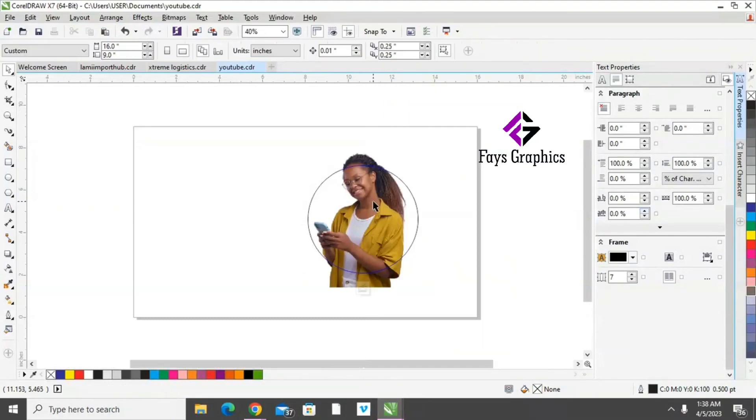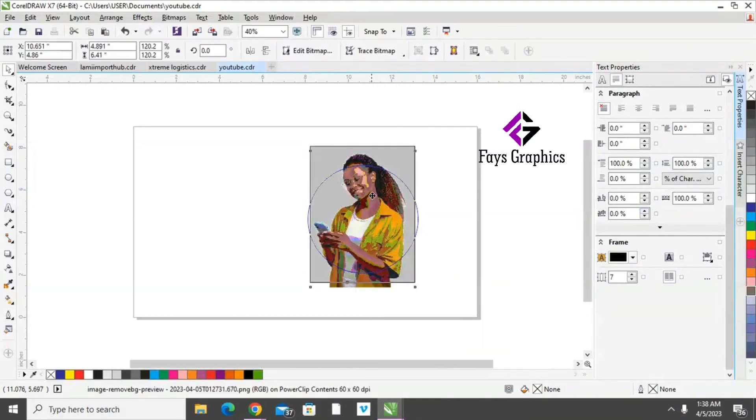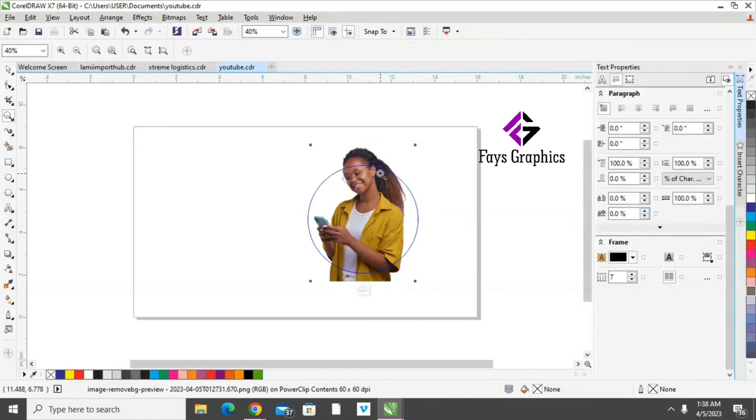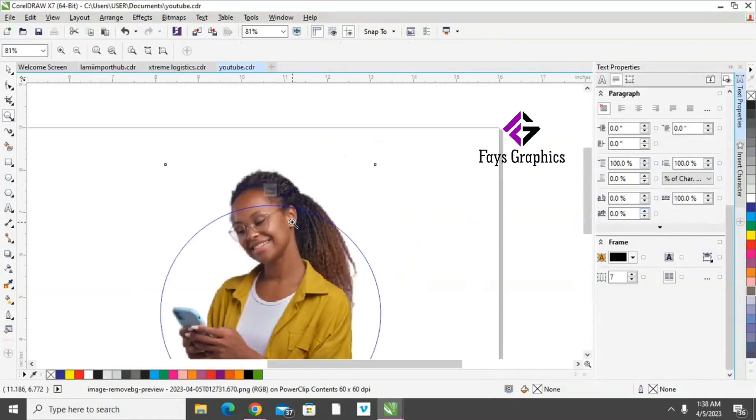You should make sure the picture is coming out of this, out of this blue.